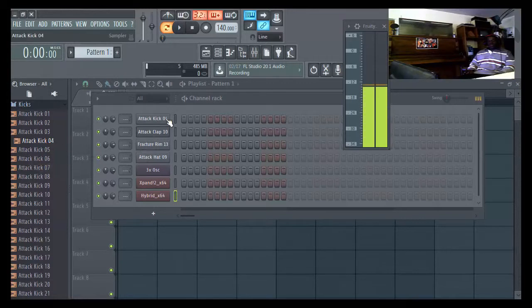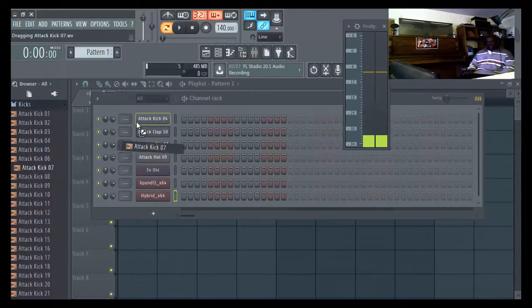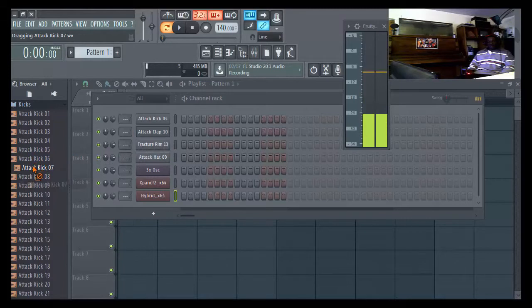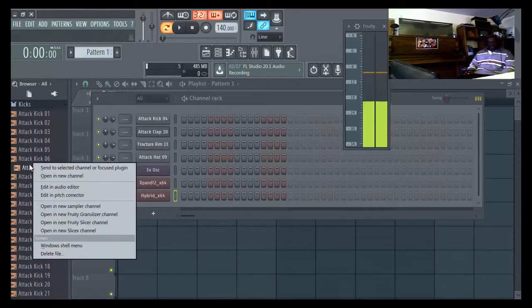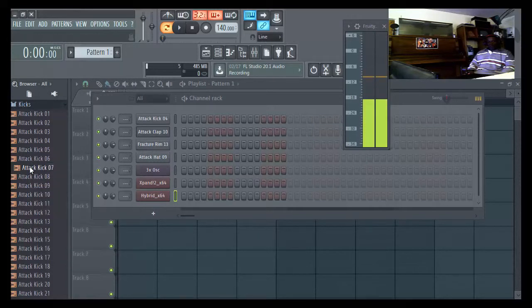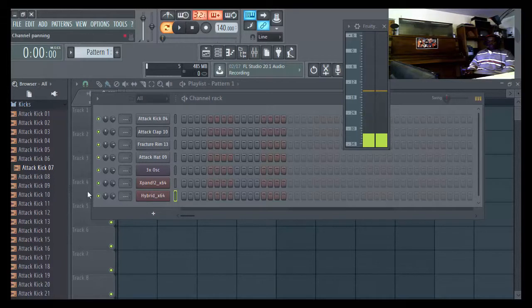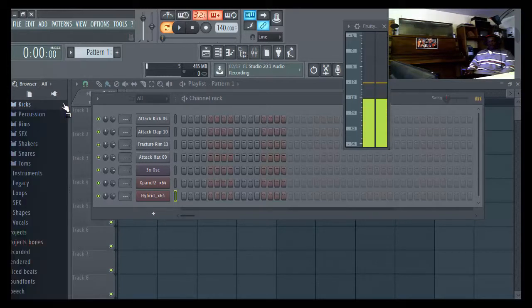If you had a different kick sound, and you wanted another kind of kick, you just select that other kind, hold it, and drag it up there. Another way you can do it, if I wanted to, is right click, and go open in channel. Now, what that'll do, is put it up under here. So, this is for your drums.